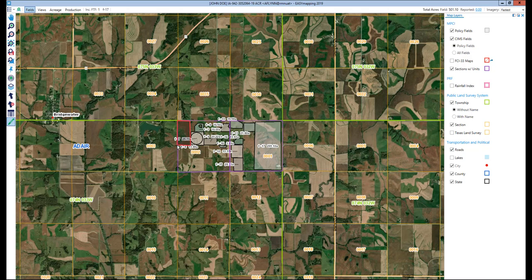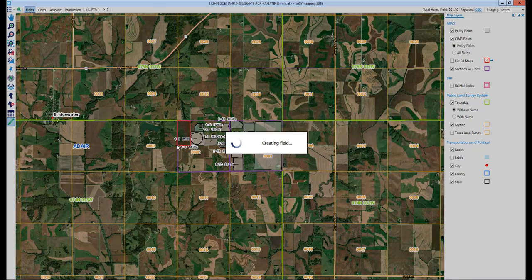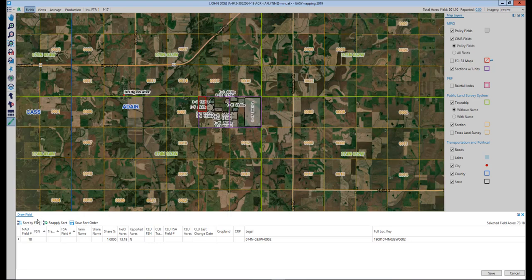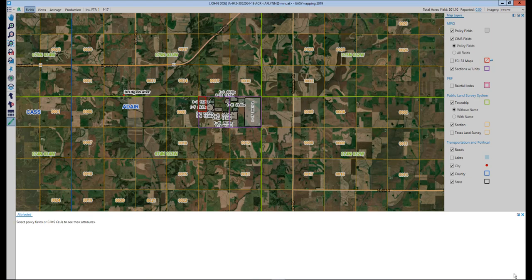Once you have your shape, a double-click will bring up the draw field attributes grid, where you can key in the FTF, the farm name, share name, share percentage, and also update the field acres. Like before, if everything looks correct, simply select save, or cancel to start over.